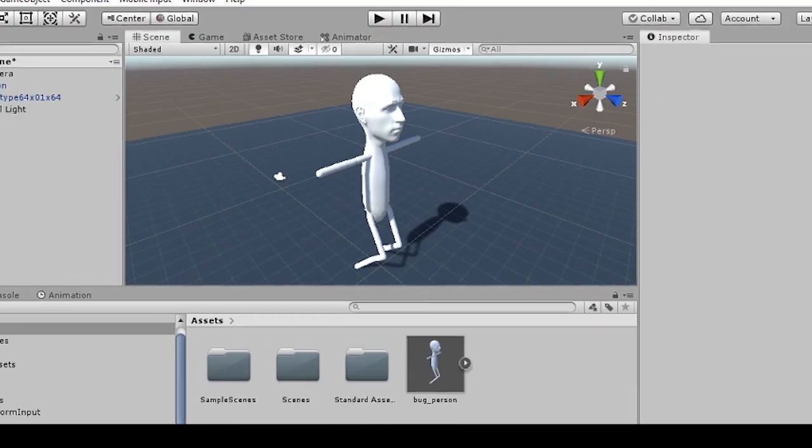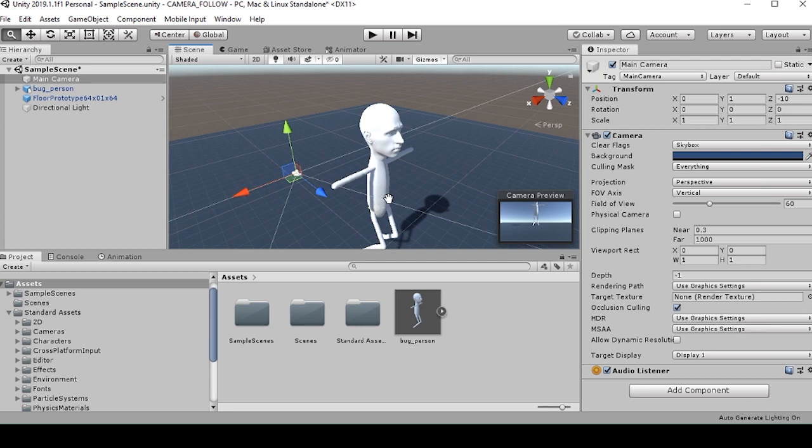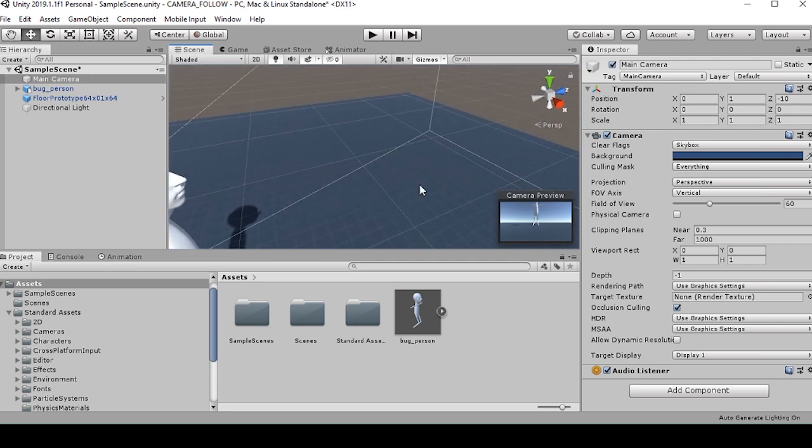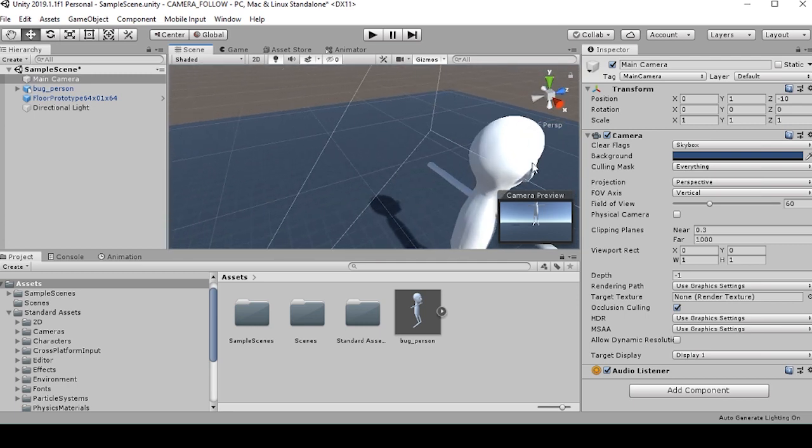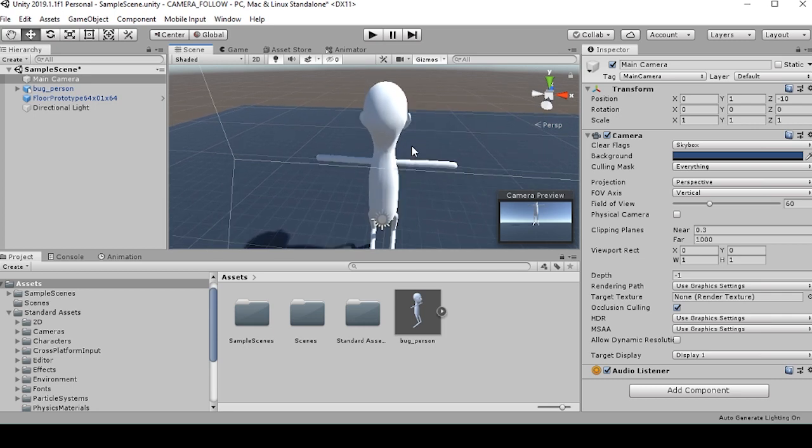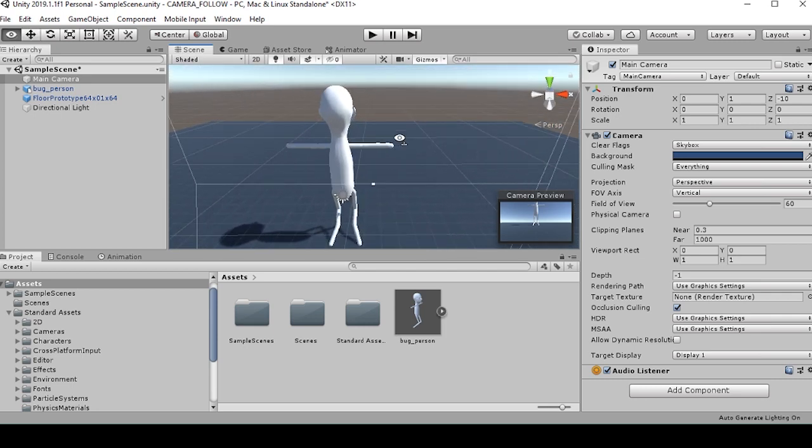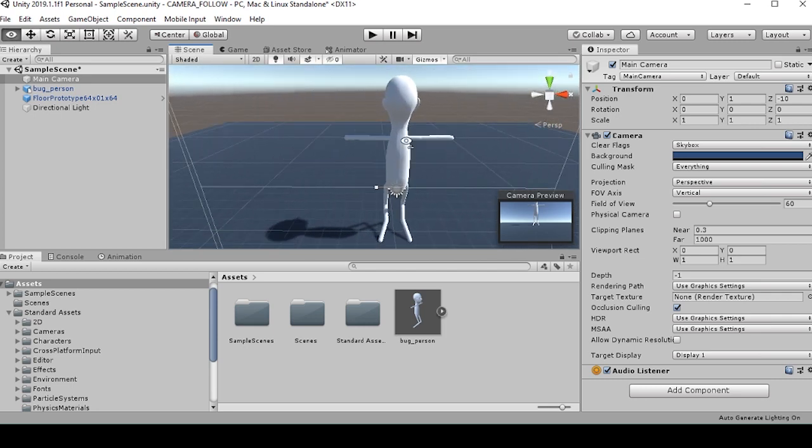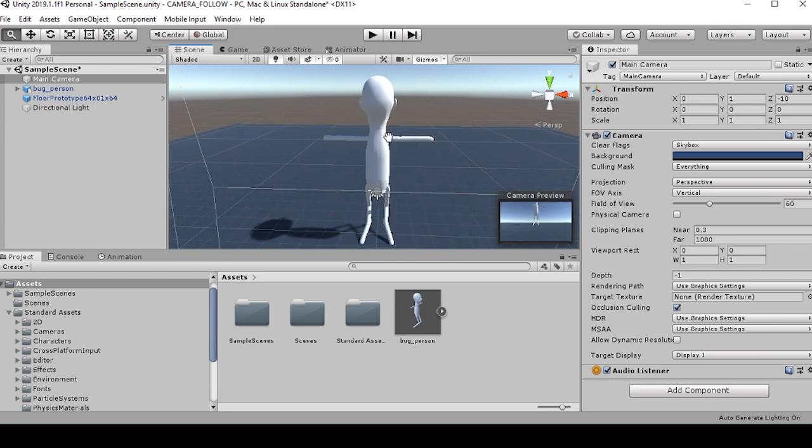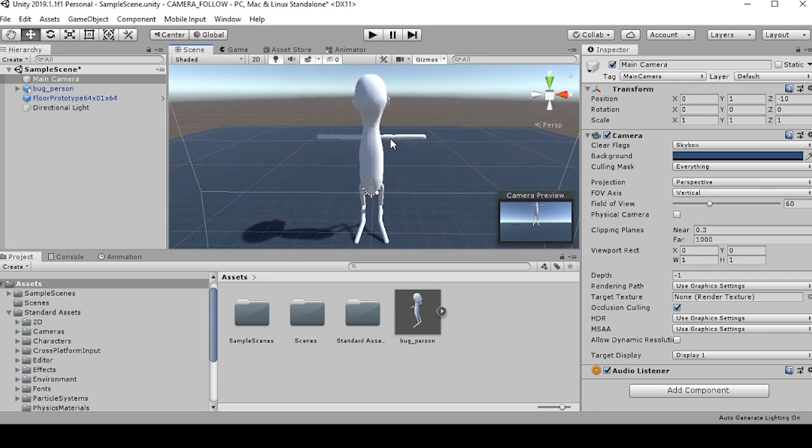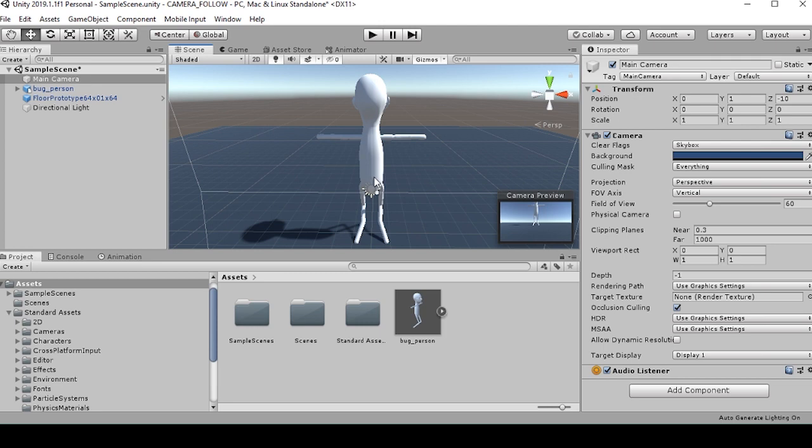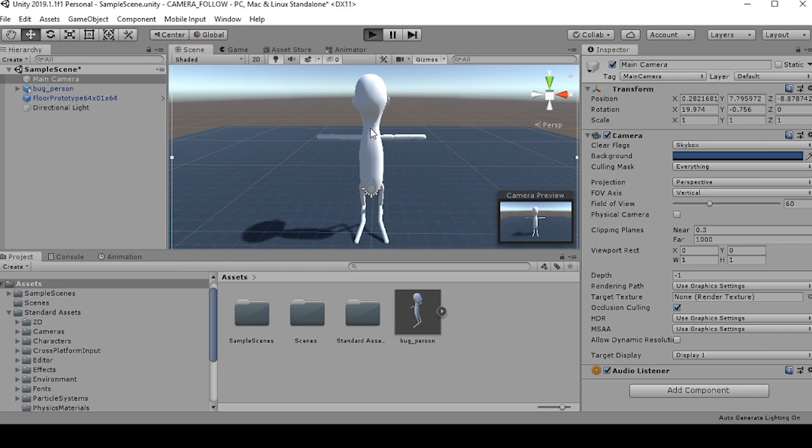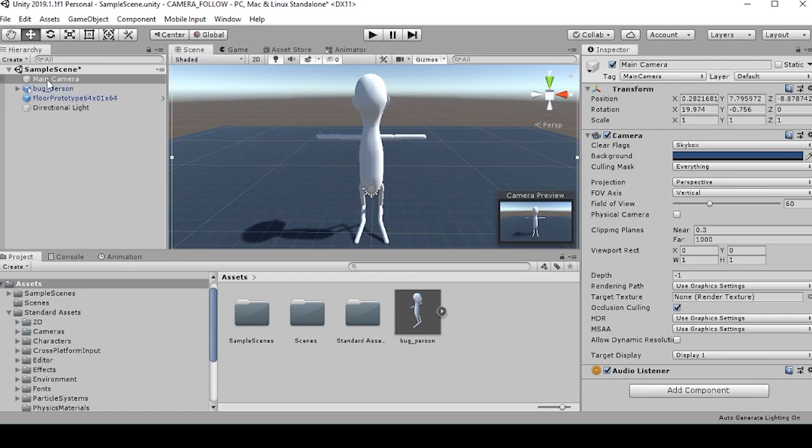So to start, we'll want to move our camera into a position that makes sense for following the character. I usually like to go a little bit behind the head, sort of give this third person view. Maybe about right here. And then with our camera selected, we can press control shift F to align it with our view. And now we'll just make sure that this is the view we want. It's looking good.